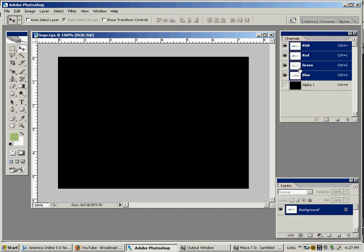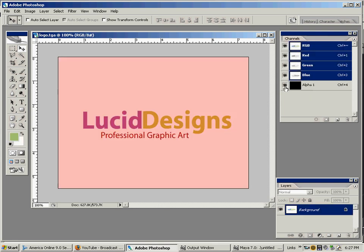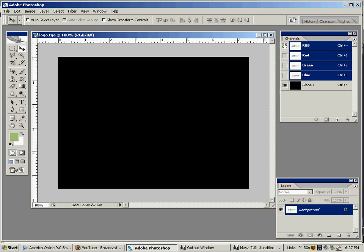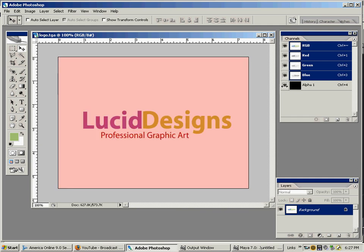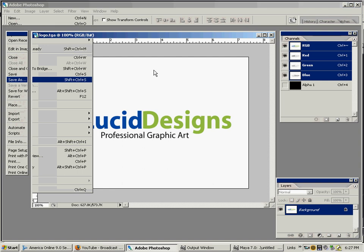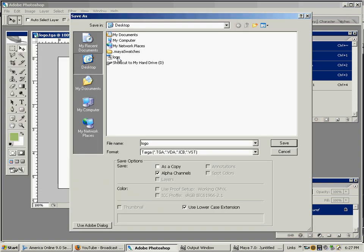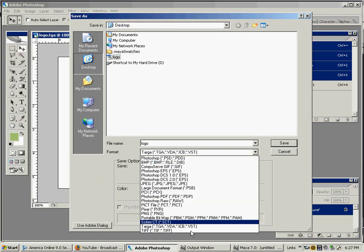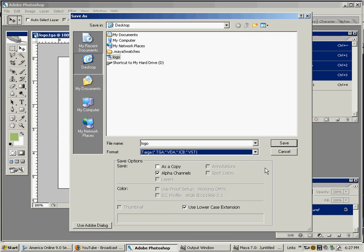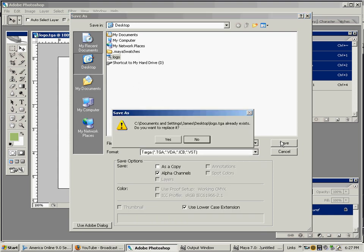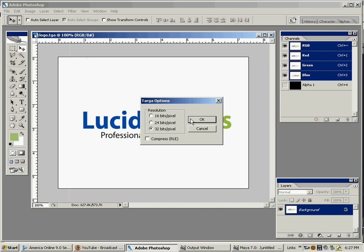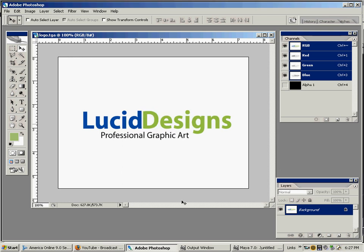If I save this with the alpha like it is here, solid black, we'll see what happens. I'm going to save it over the logo. Here's the Targa down here, right above TIFF. Make sure Alpha Channels is checked – you definitely want to save out the alpha channel with it. 32 bits per pixel helps it contain the alpha information.